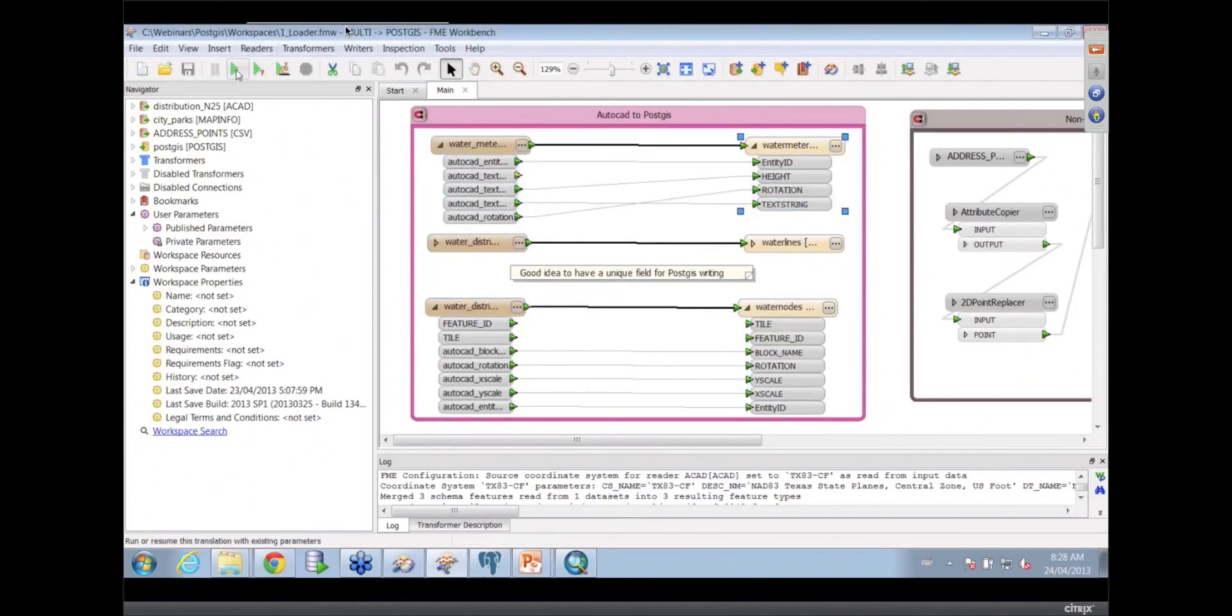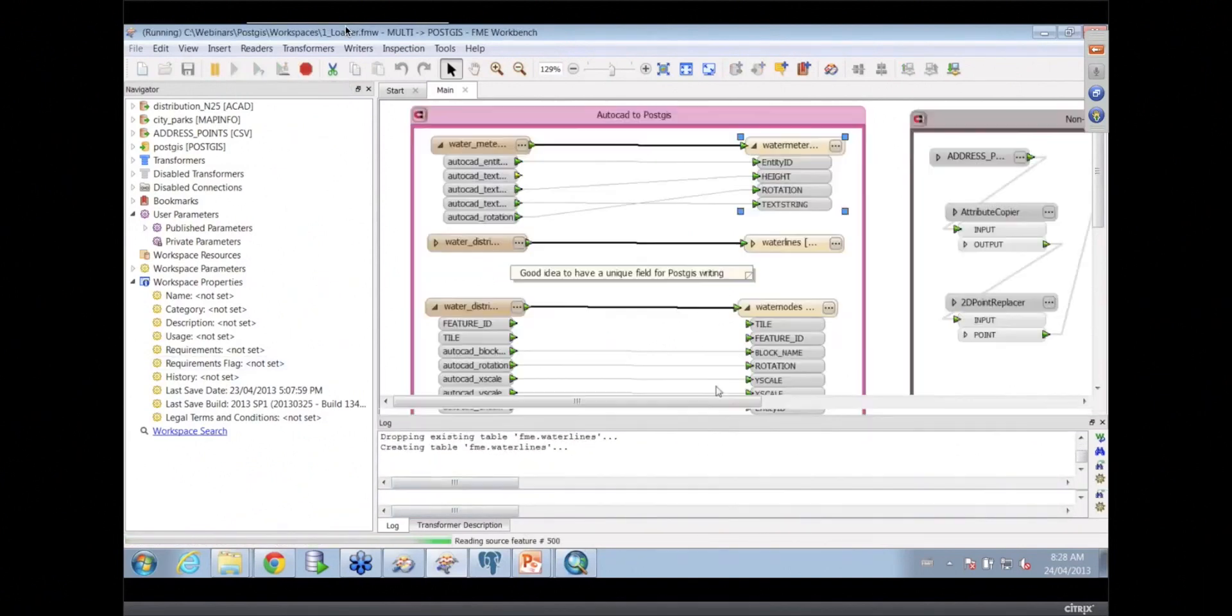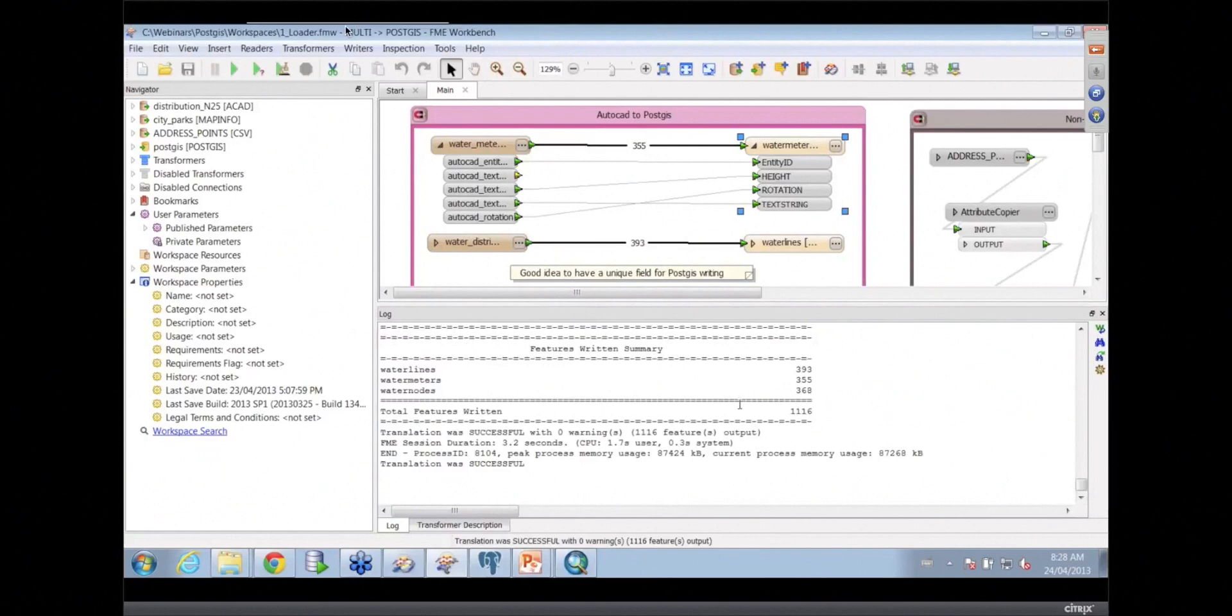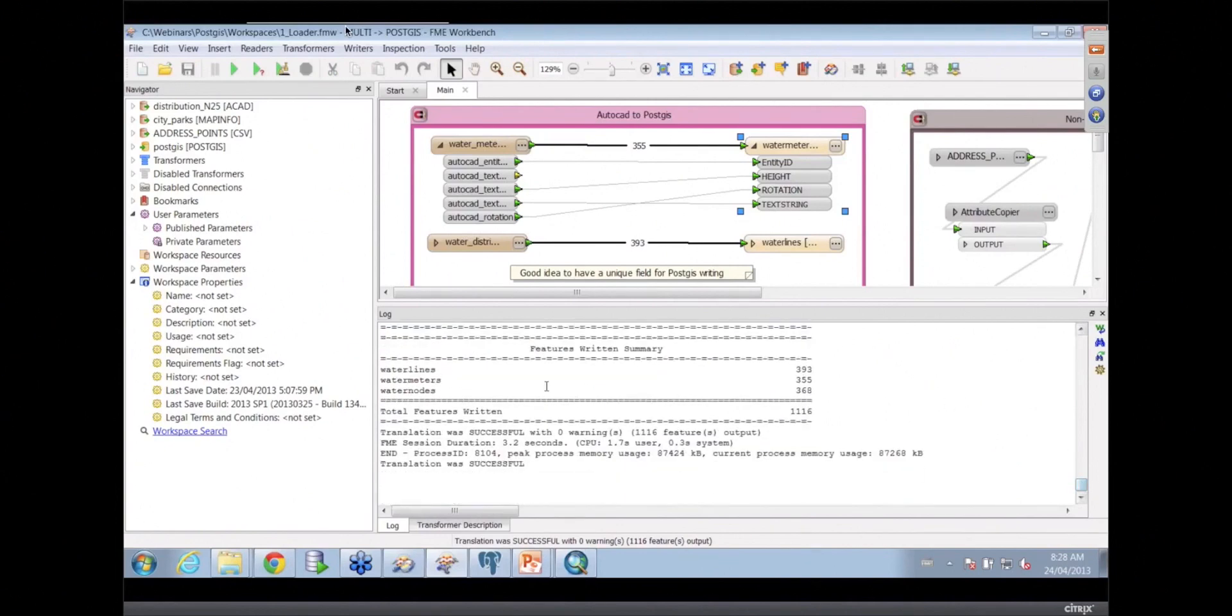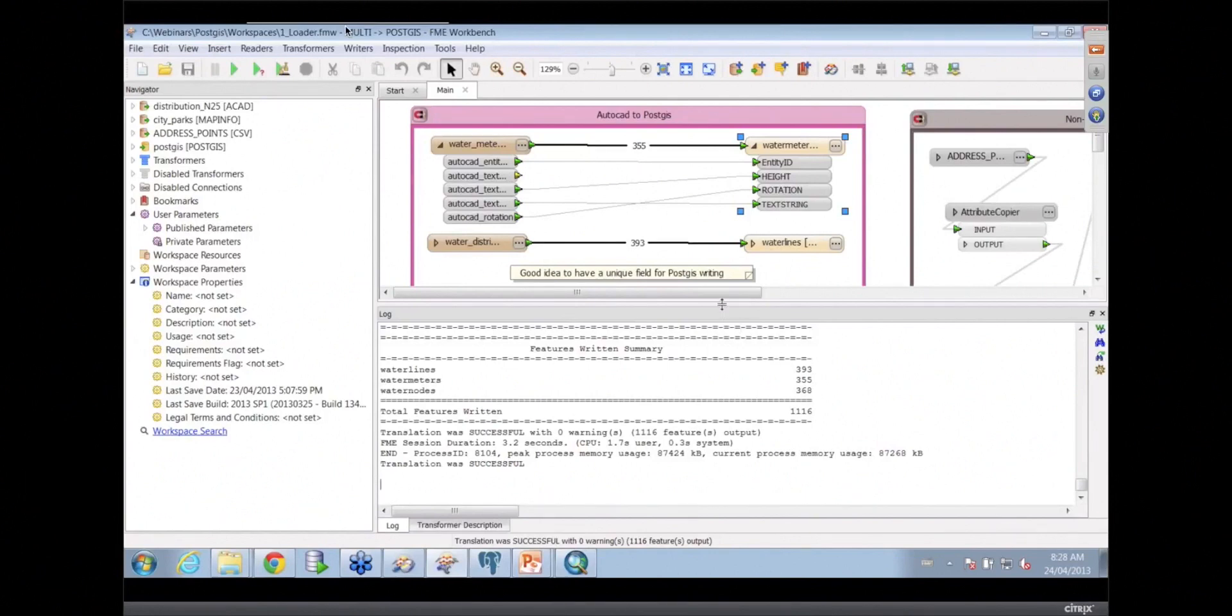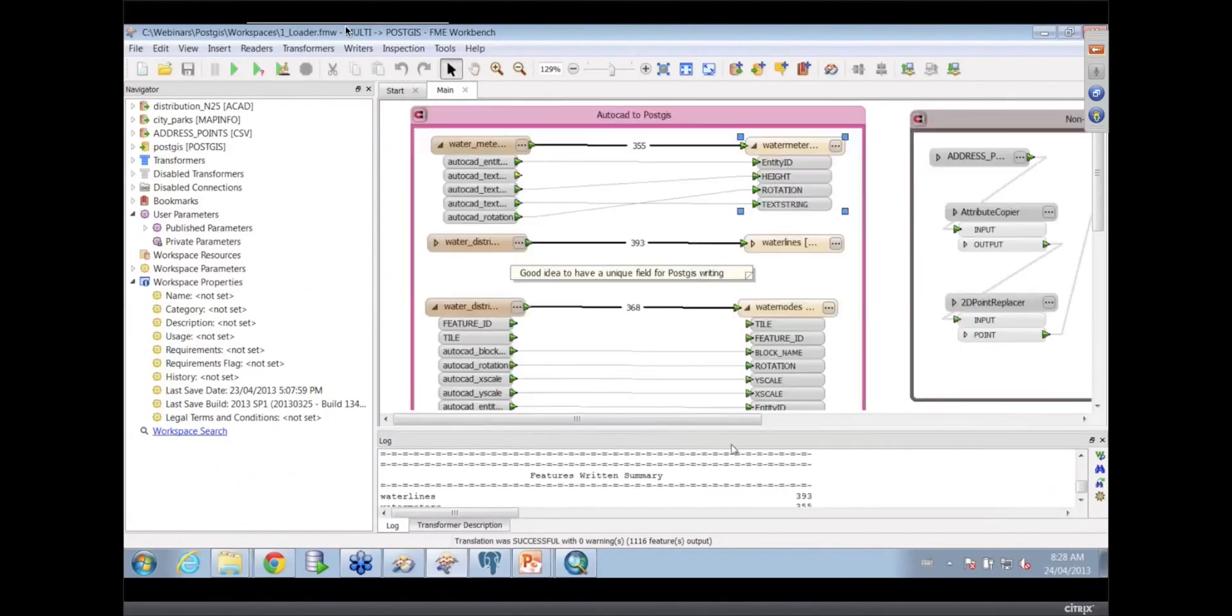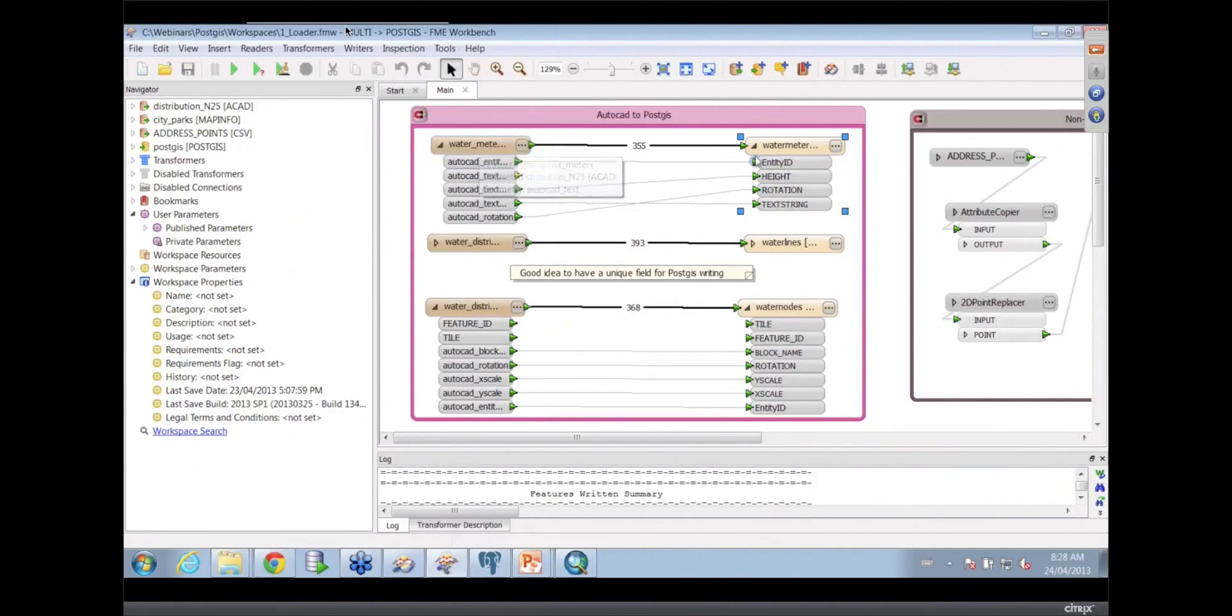And we'll just take a look at what happens when we do run it. And you'll notice that down the bottom here, I have a log window which shows me what's going on. And so it will tell me how many features I've read and how many features I've written and where they've come from and things like that. So here I've got water lines, water meters, and water nodes, and they'll have been written into my Postgres database. Now I also noticed that inside of your workspace after you were done, those lines were labeled with those same kind of numbers. Exactly. So it's telling me which feature class is writing to which feature class and how many features are going through into them.